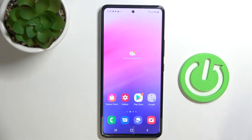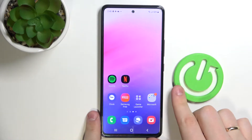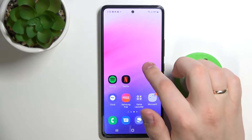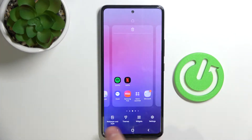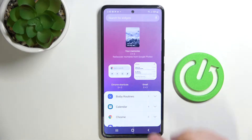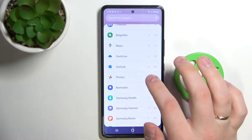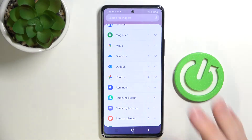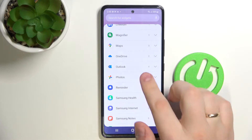To start off let me show you how you can add widgets at all. Just find any empty space on your home screen, tap and hold — you see this little menu pops up. Press on widgets and here you are. You can choose any widget you'd like, but let me show you the top three most important widgets that you can add.